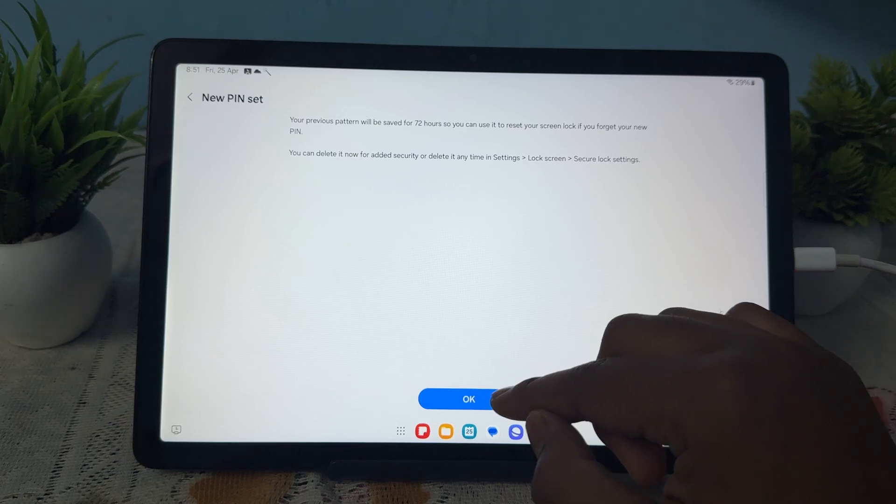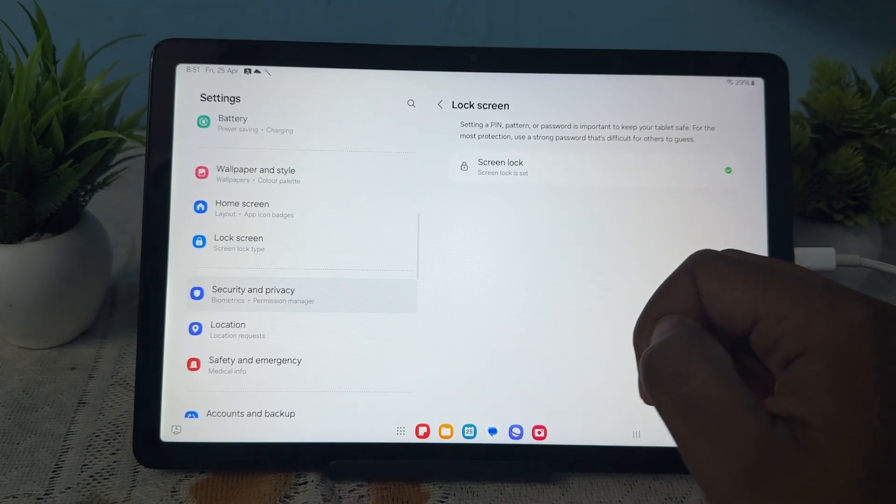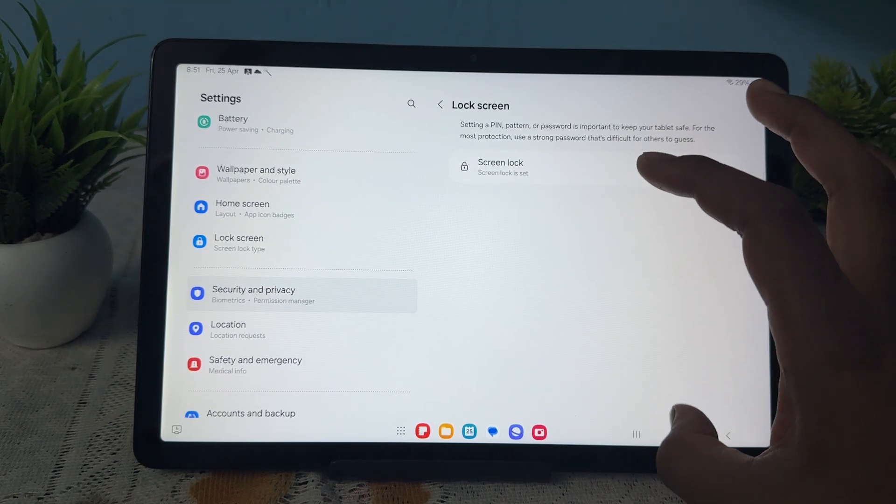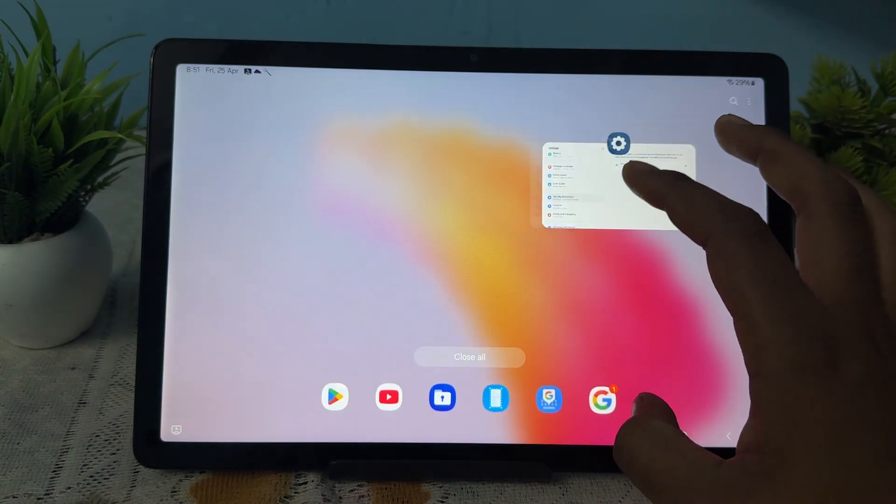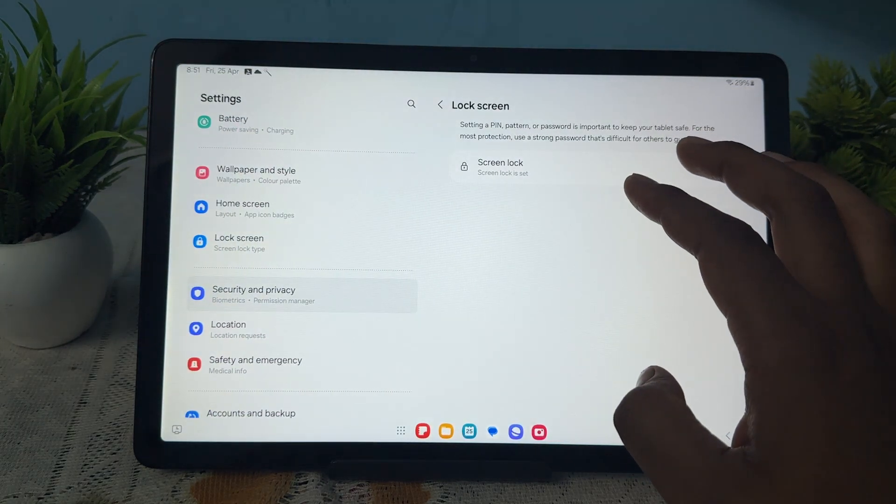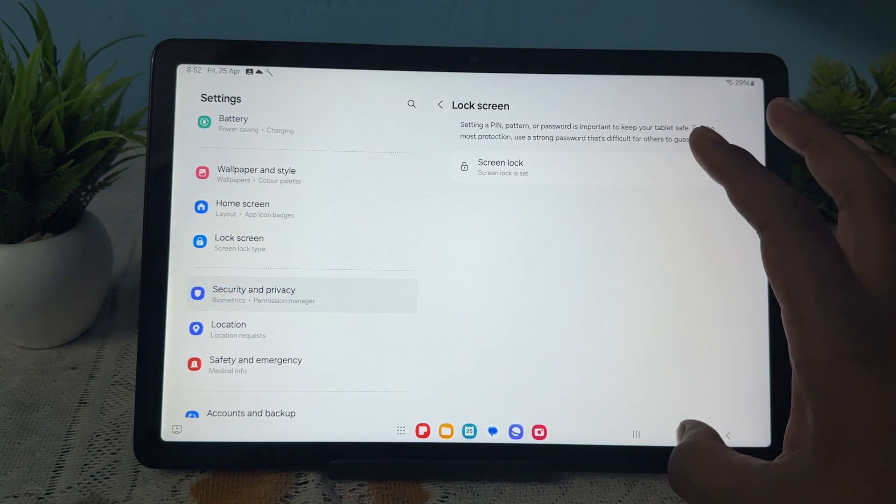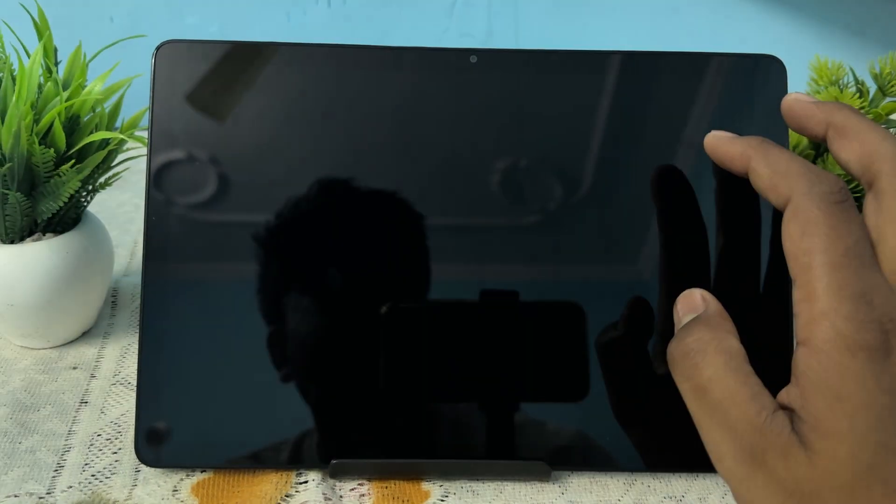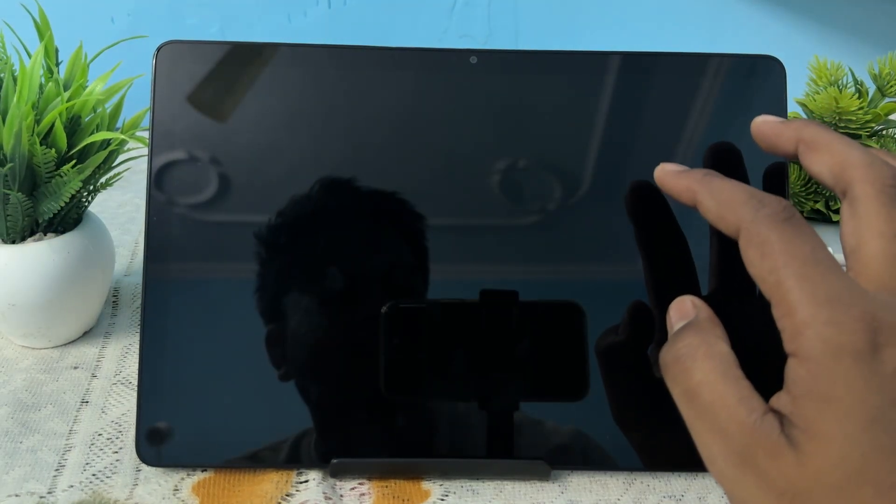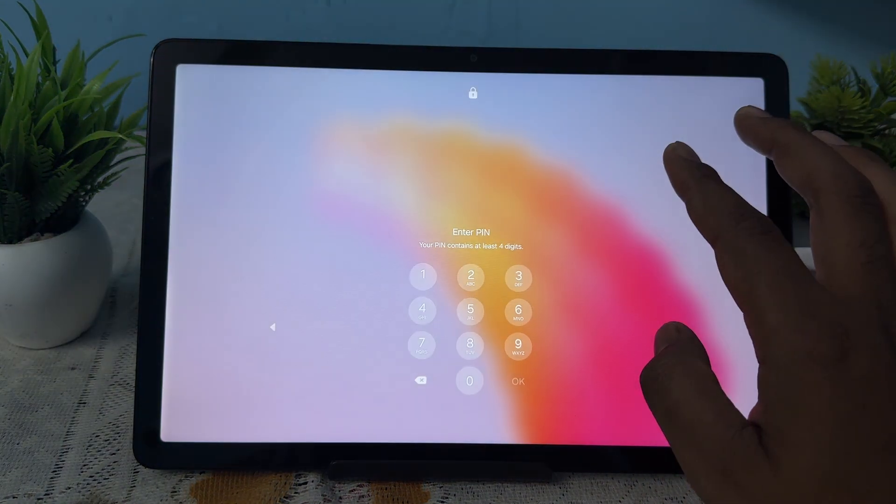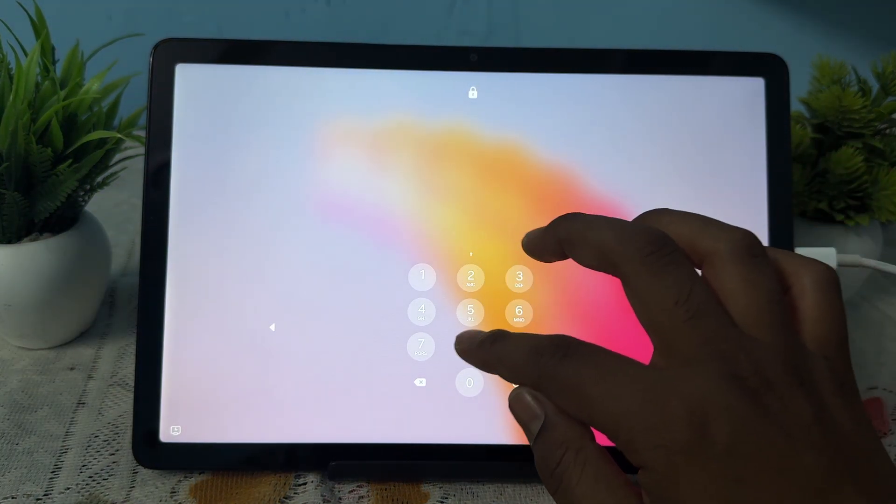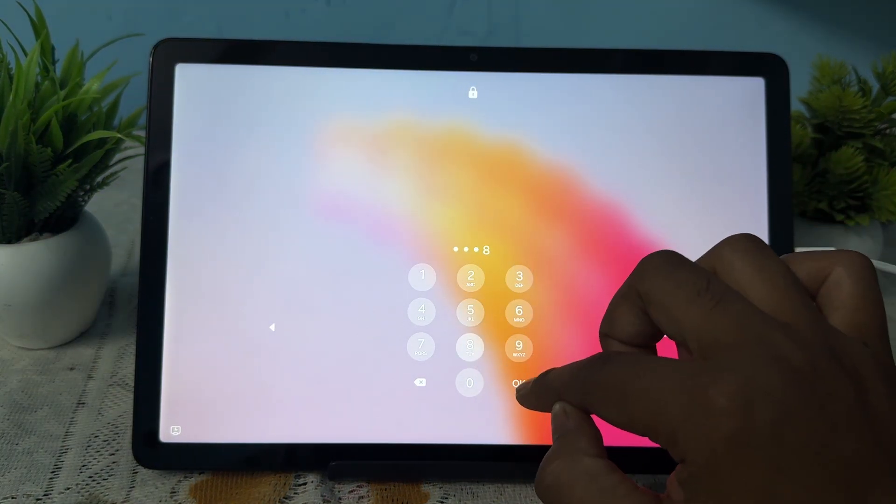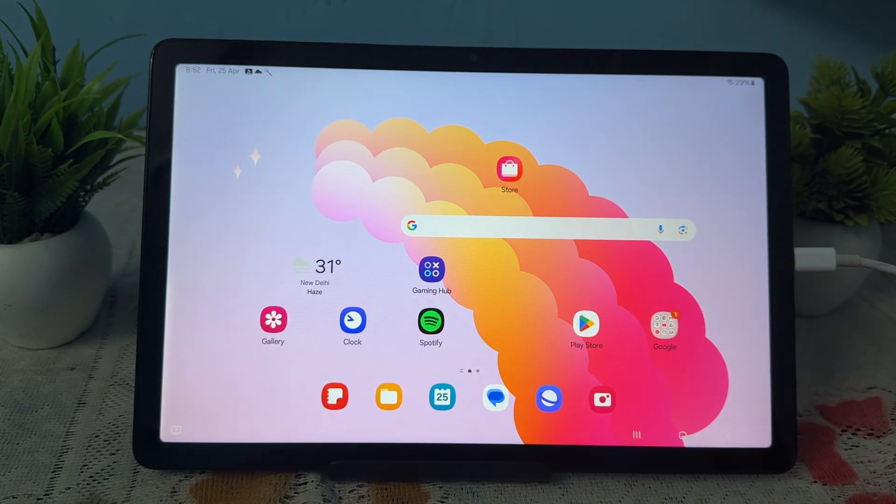So okay, just go here. The screen lock is set, so just tap it and turn it on. Now when I swipe it, it asks to enter the PIN. So I'm just entering the PIN and just off. So this is the...